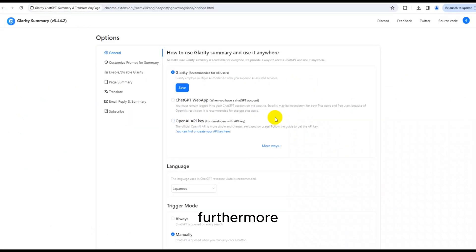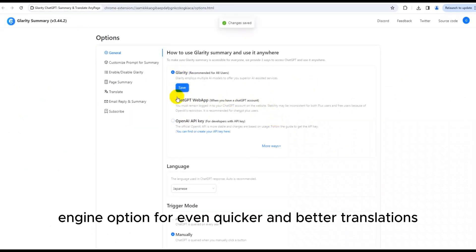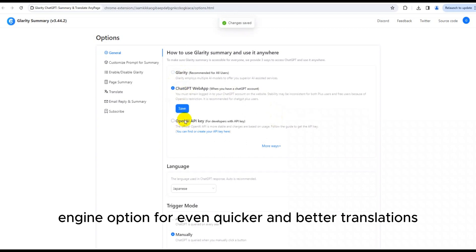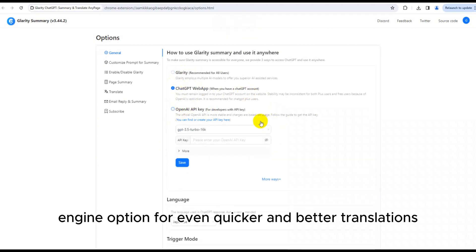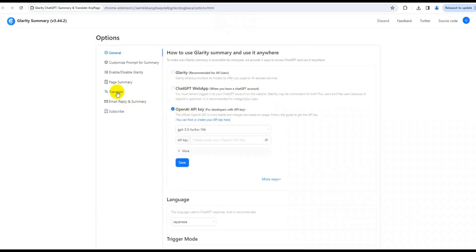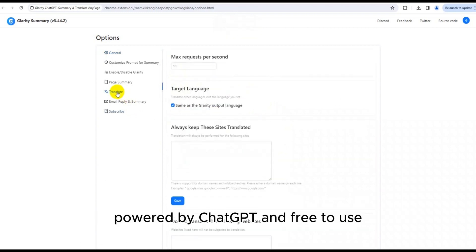Furthermore, Glarity offer the Glarity AI engine option for even quicker and better translations. Powered by ChatGPT and free to use.